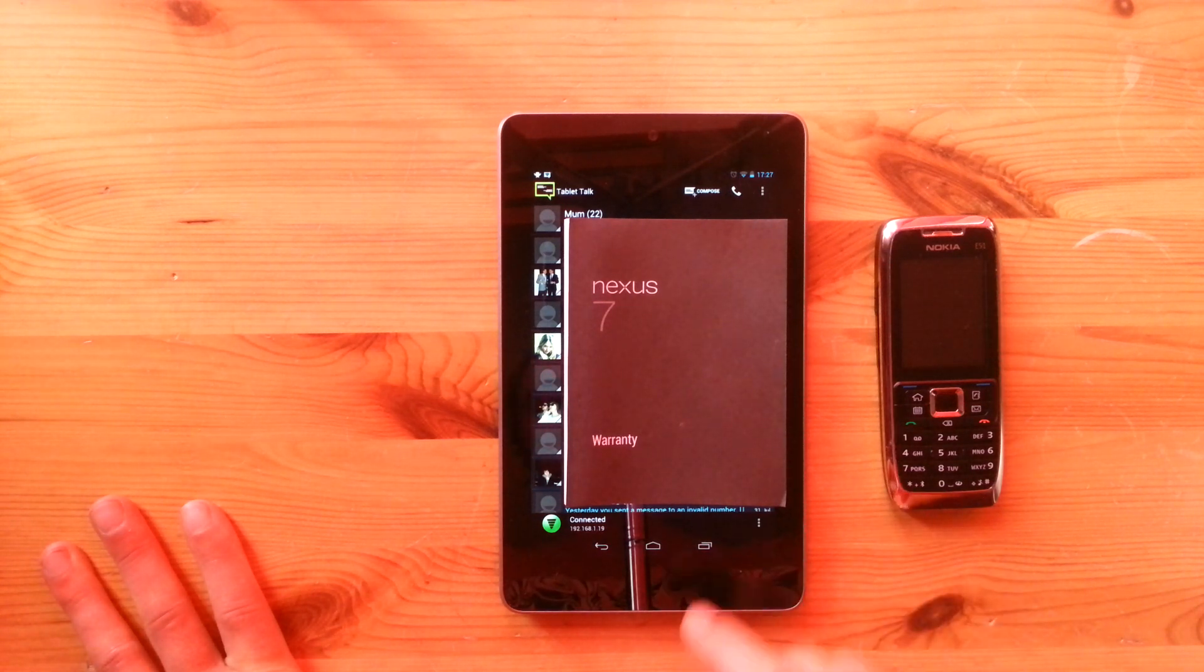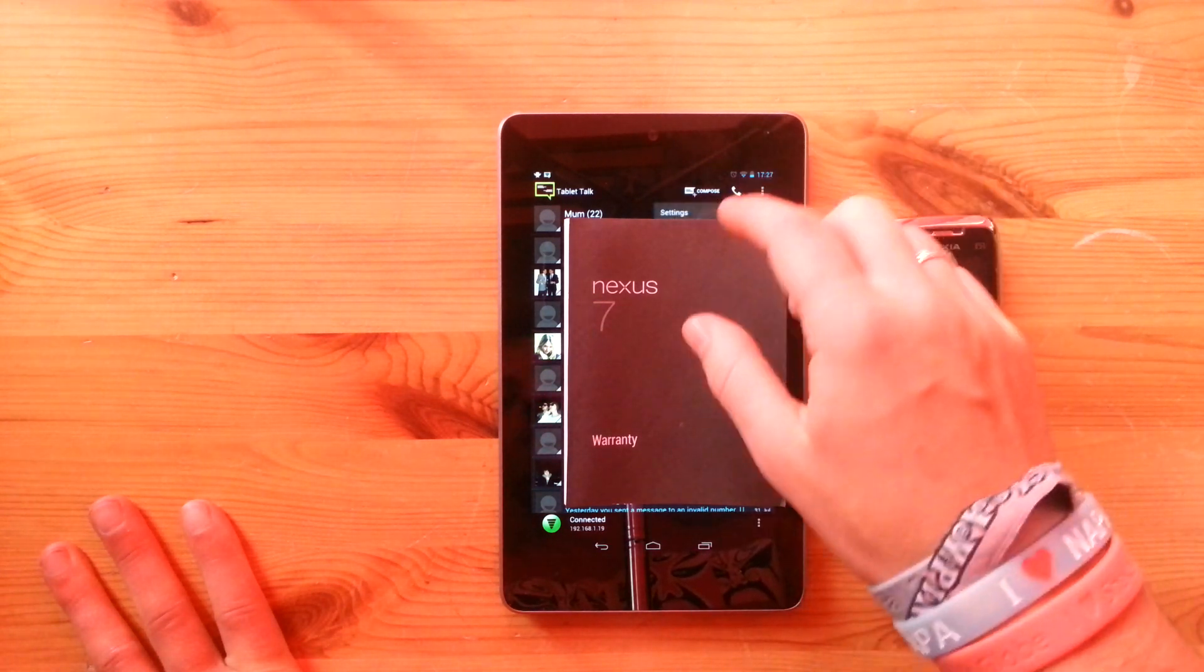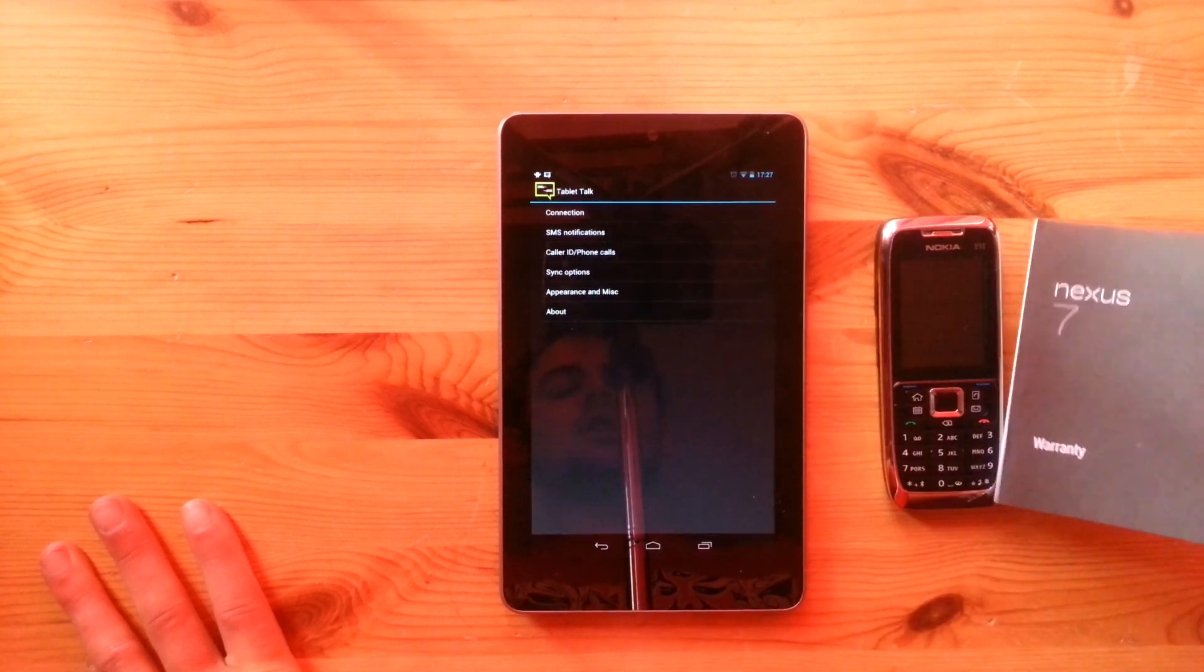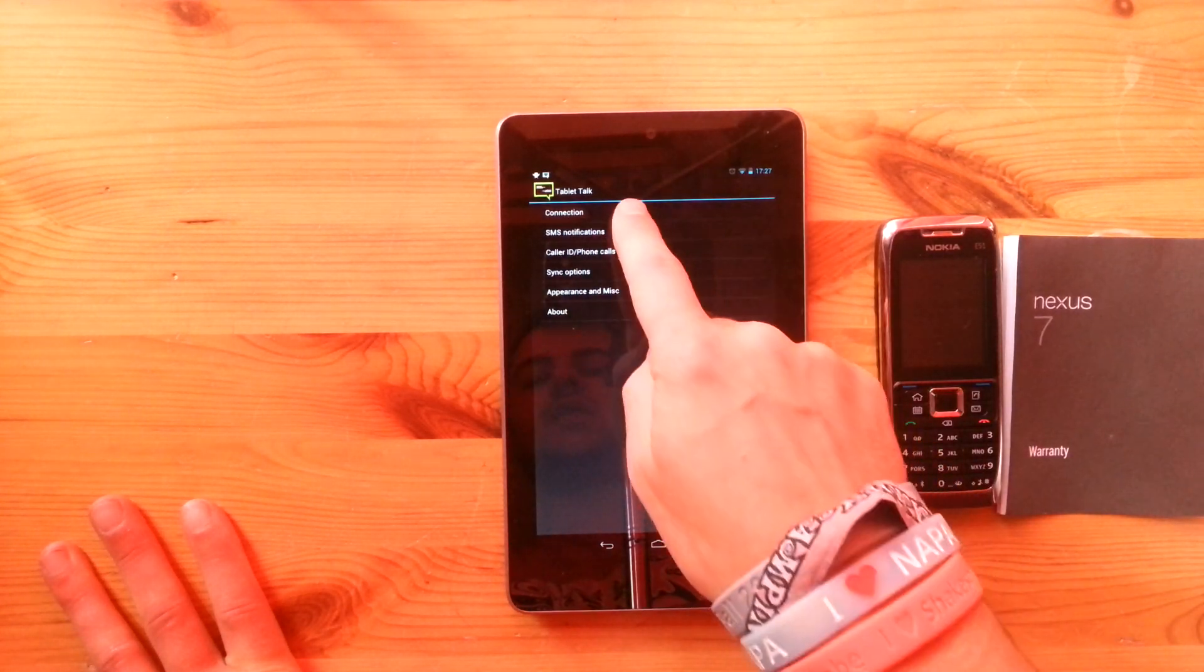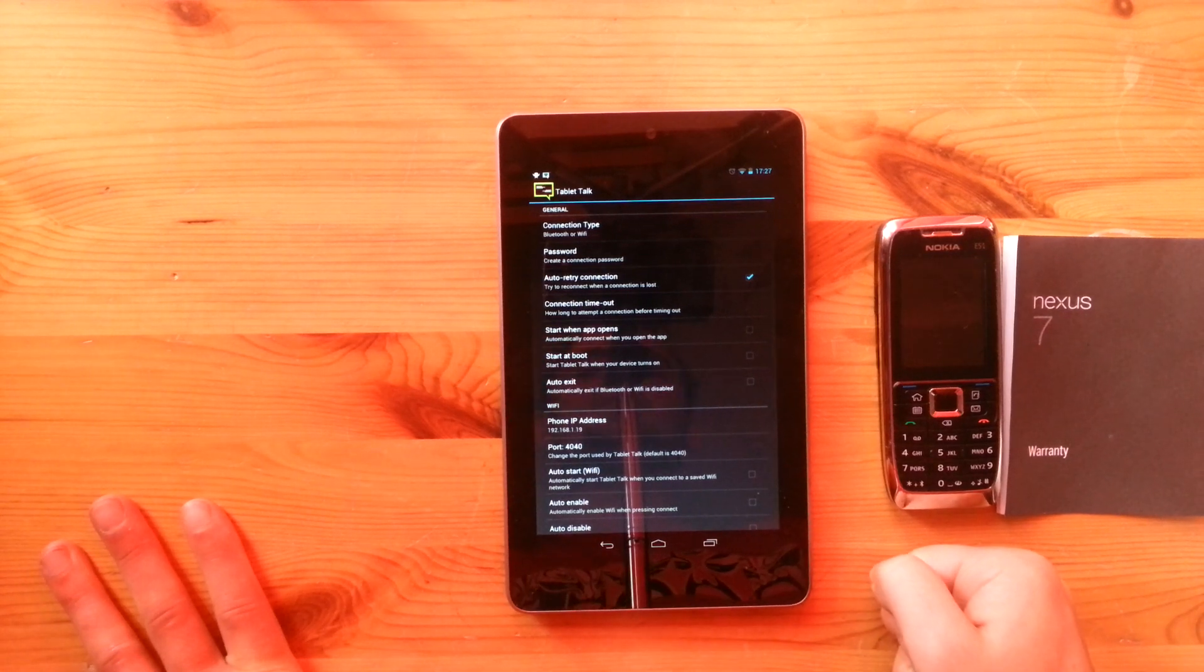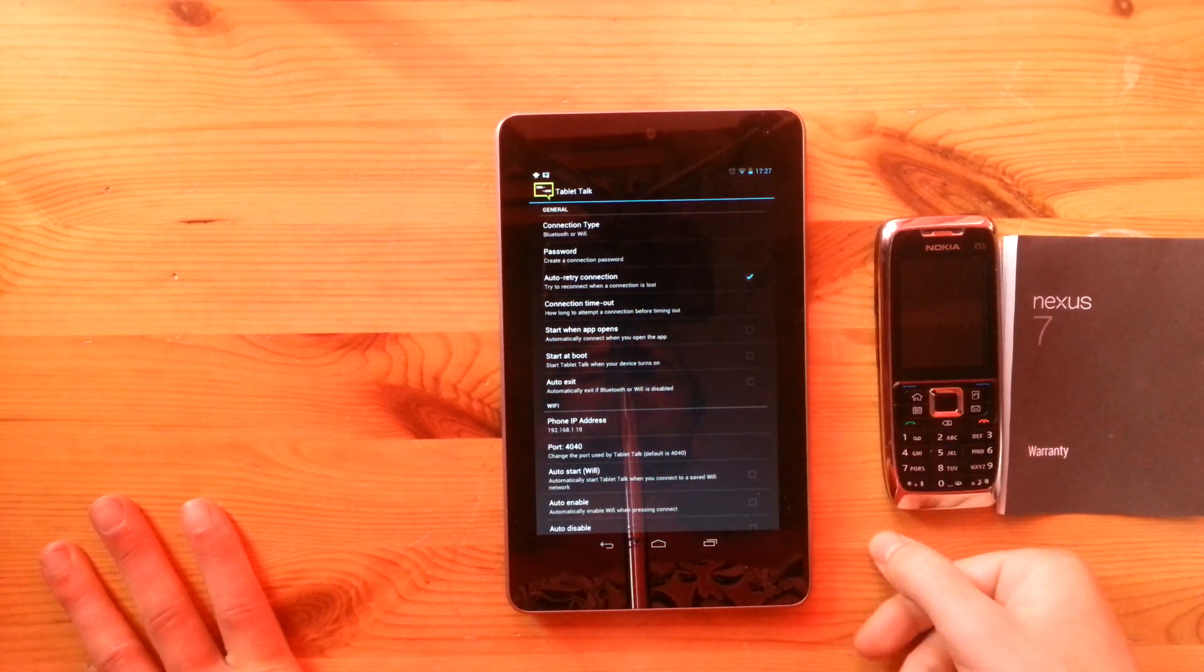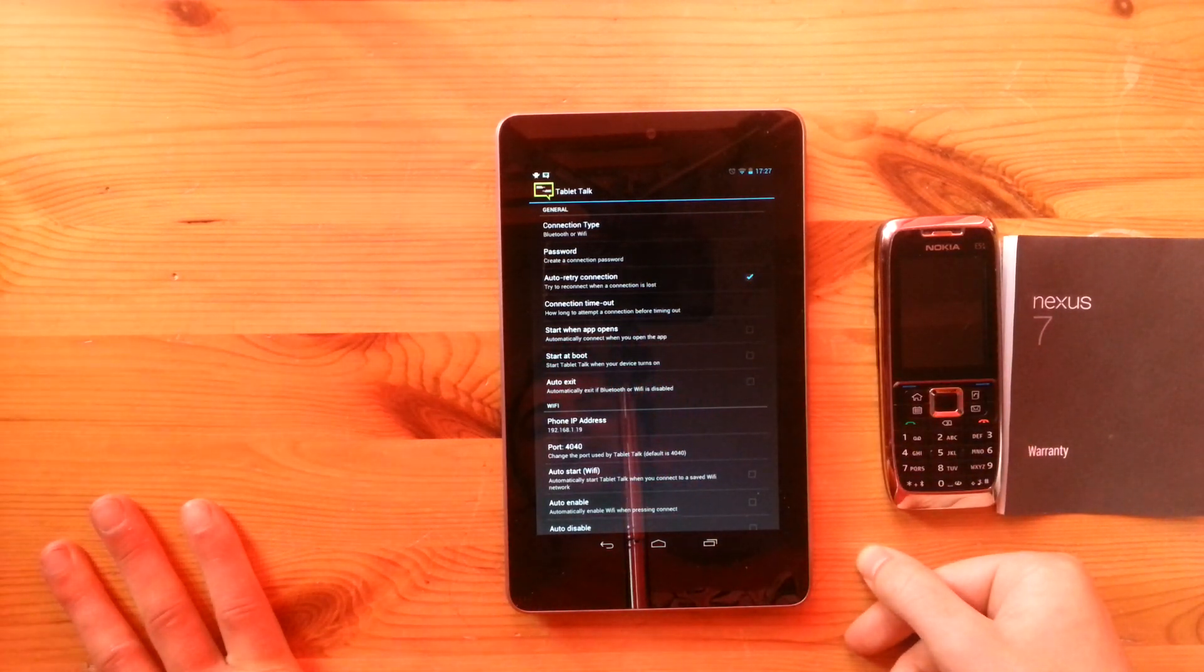So do that and then you want to go into the settings of the application. Let's move this off. And the main settings you're going to want to set up are whether you're connecting via Bluetooth or Wi-Fi. I obviously suggest using Wi-Fi when you're at home and if you can.